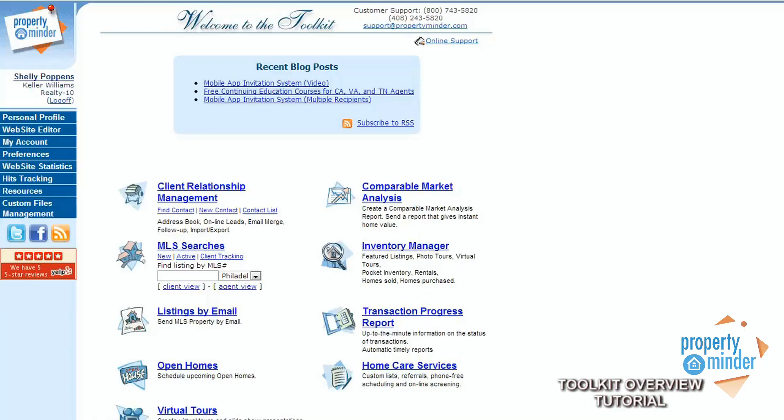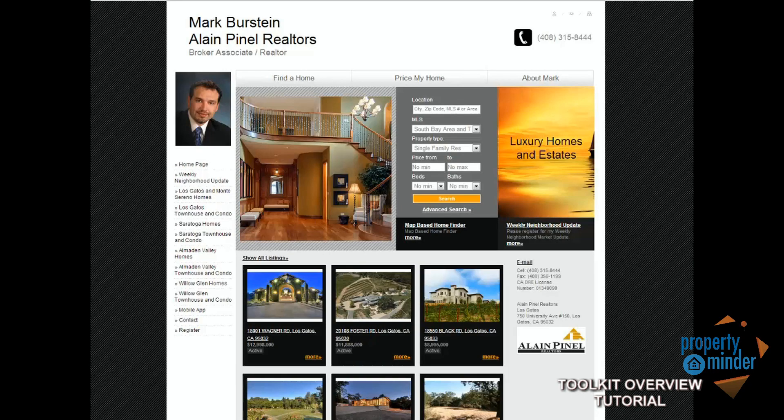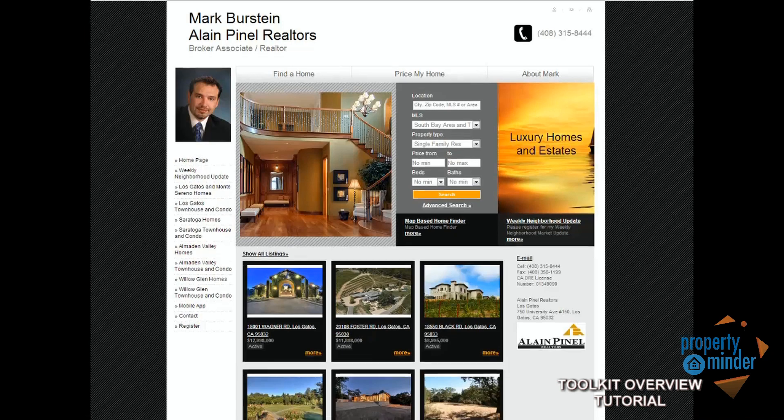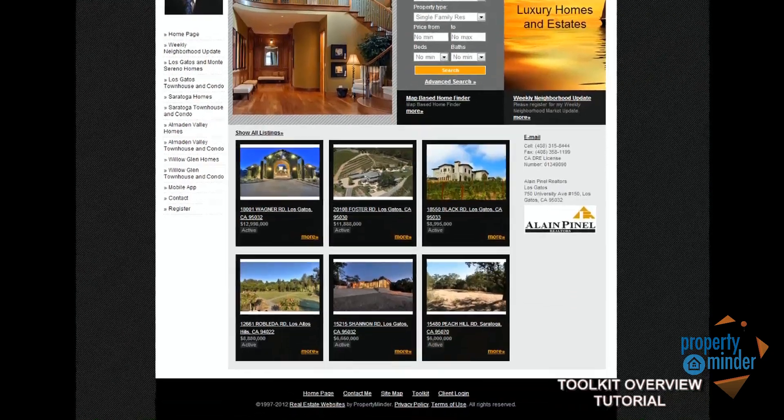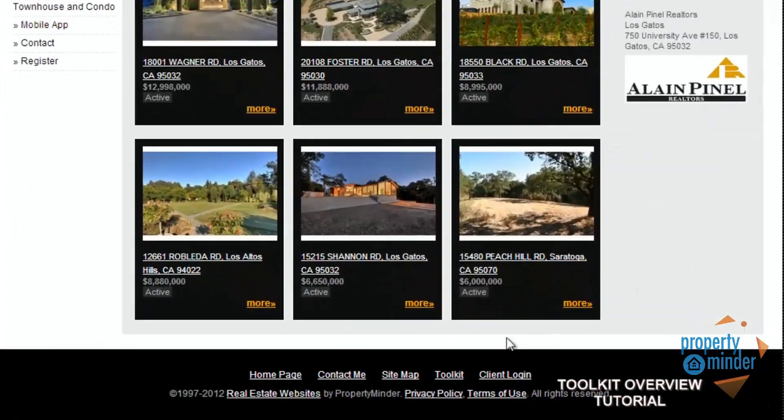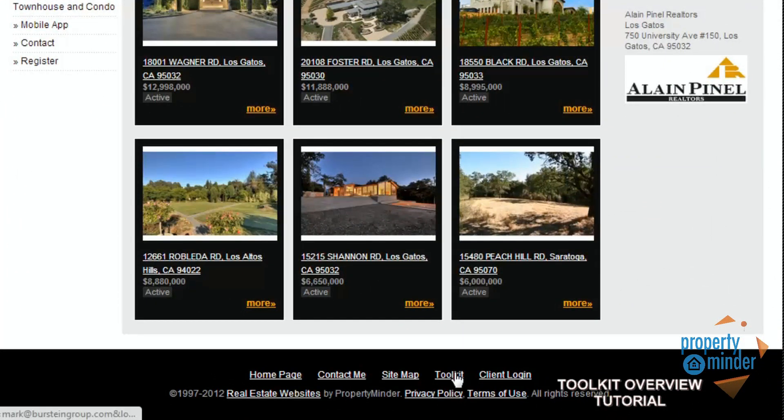Hello and welcome to this PropertyMinder tutorial for our Acceler Agent Toolkit. The topics we will cover in this video are the features available to you in your Agent Toolkit. Your Agent Toolkit can be accessed at any time by going to your website and clicking the Toolkit link on the bottom of the page.